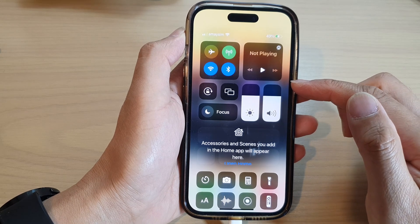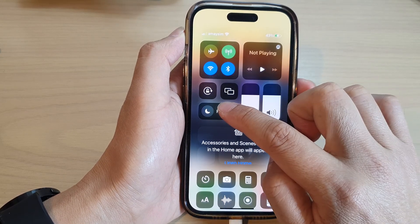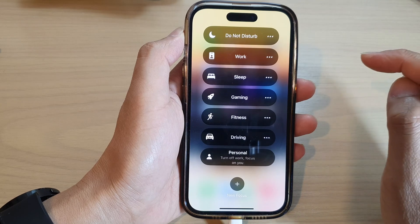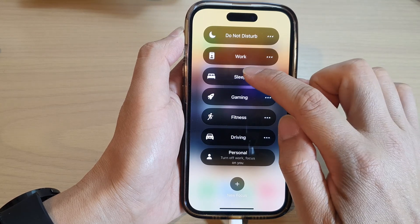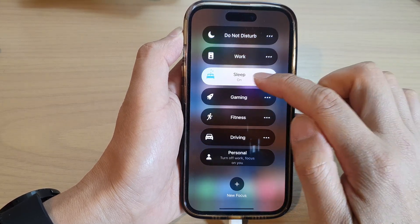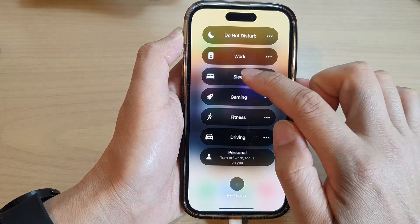In here, touch and hold on the focus item. Next, tap on sleep to turn on sleep focus or switch it off.